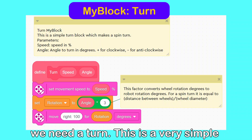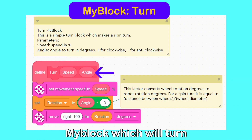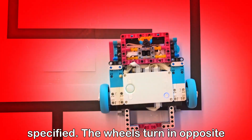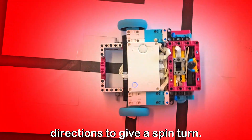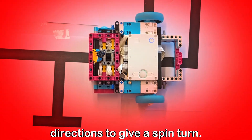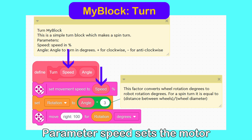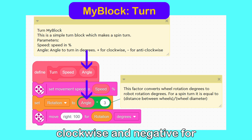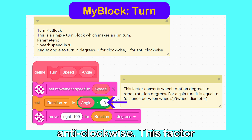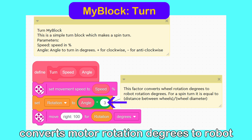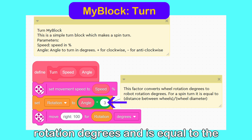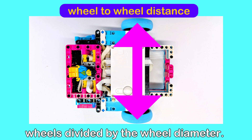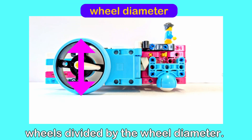First, we need a turn. This is a very simple MyBlock which will turn the robot through the angle specified. The wheels turn in opposite directions to give a spin turn. Parameter speed sets the motor speed in percent. Angle is positive for clockwise and negative for anticlockwise. This factor converts motor rotation degrees to robot rotation degrees and is equal to the distance between the wheels divided by the wheel diameter.